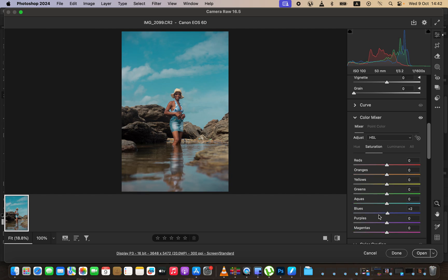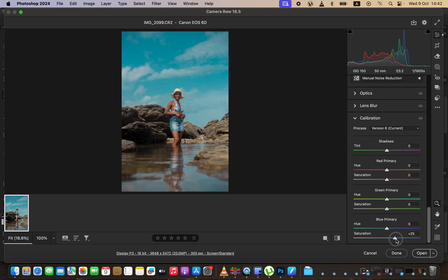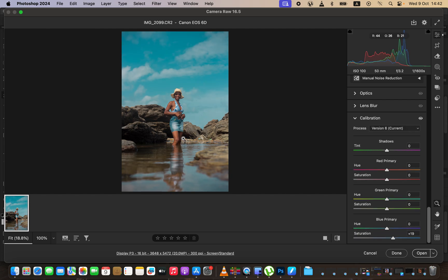If the hue adjustment is too much you can always reduce the saturation. To make the image pop a little bit more, come down to Calibration and target the Blue Primary. Increase the saturation there to make the image pop, but don't overdo it — around 19 is okay. So before and after, that's the result.